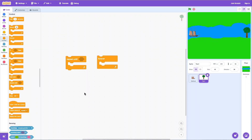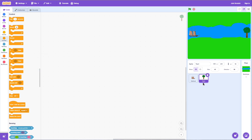In this video I'm going to talk in more detail about the repeat-until block and the forever block. I've set up my project with a green background, a blue river running through it, a boat sprite, and tree sprites.